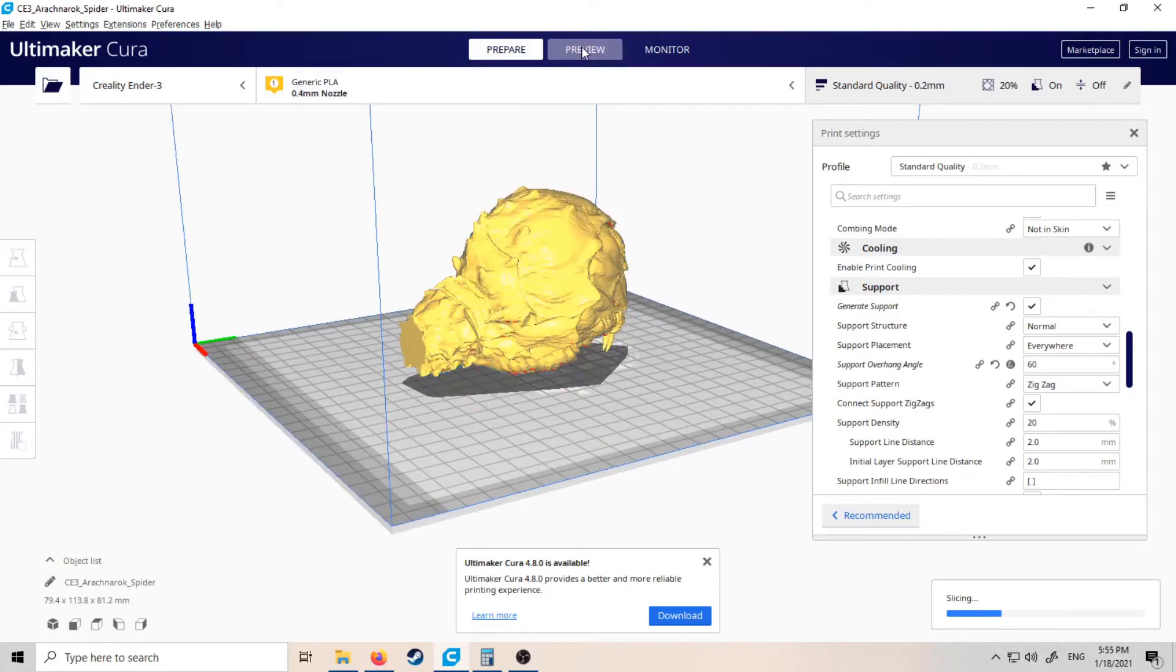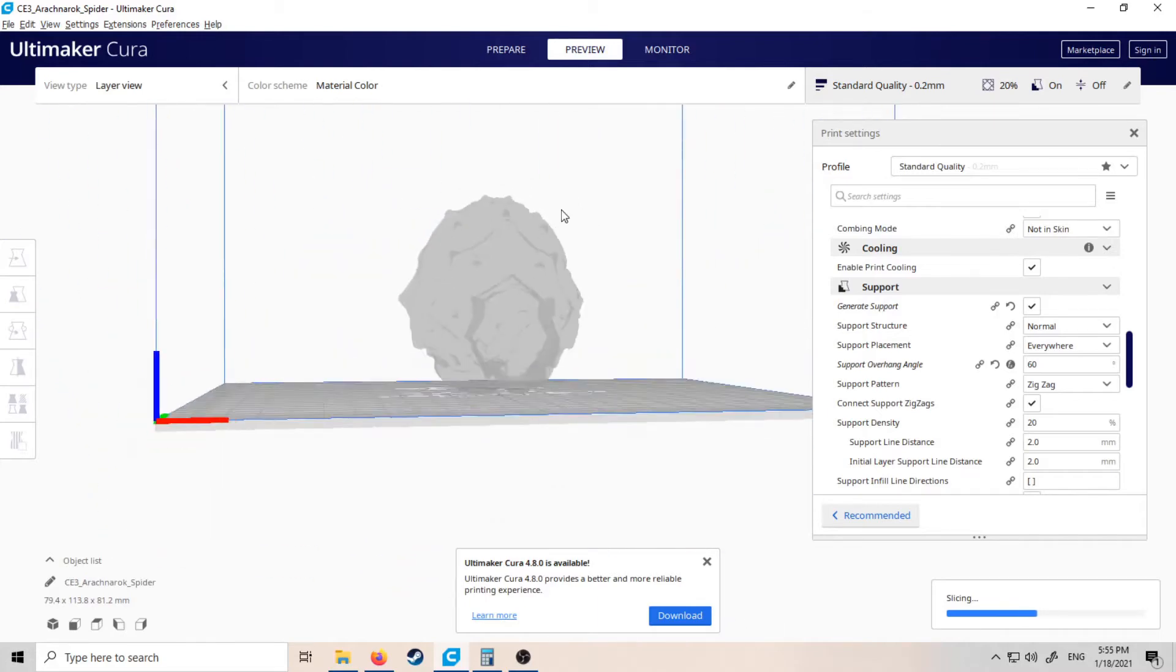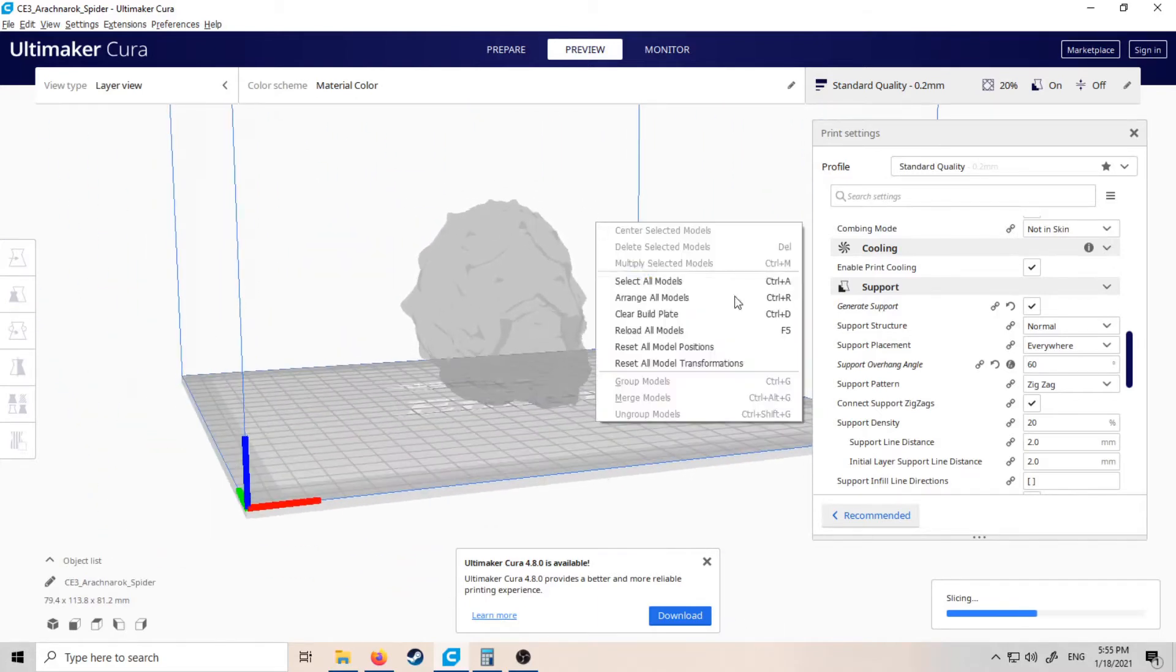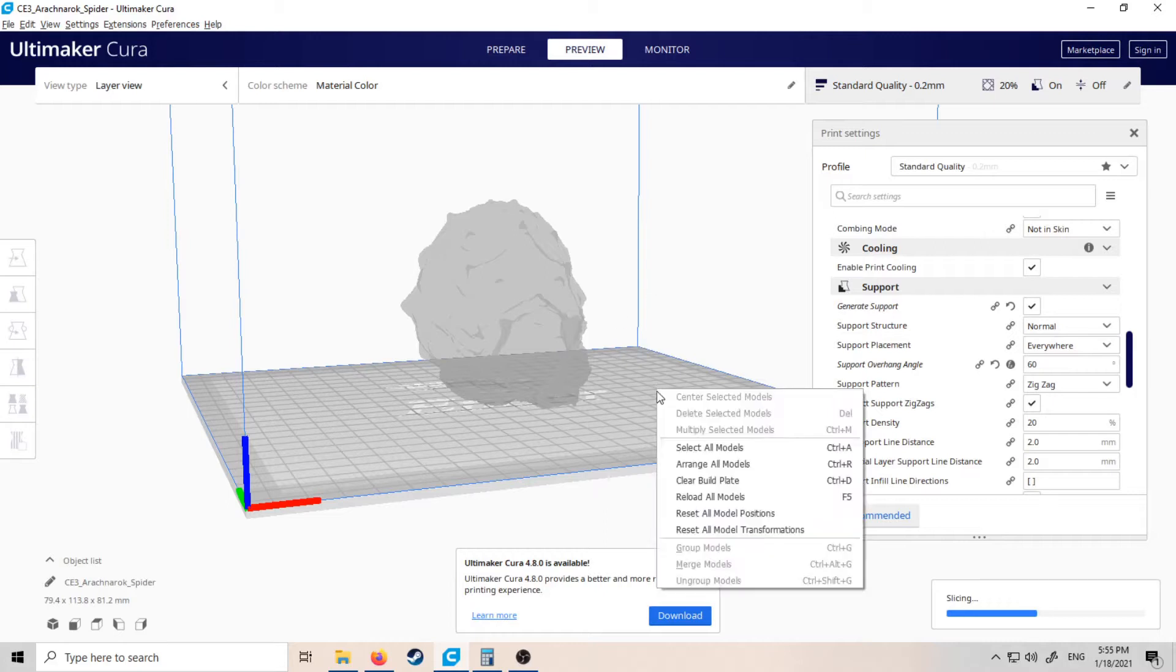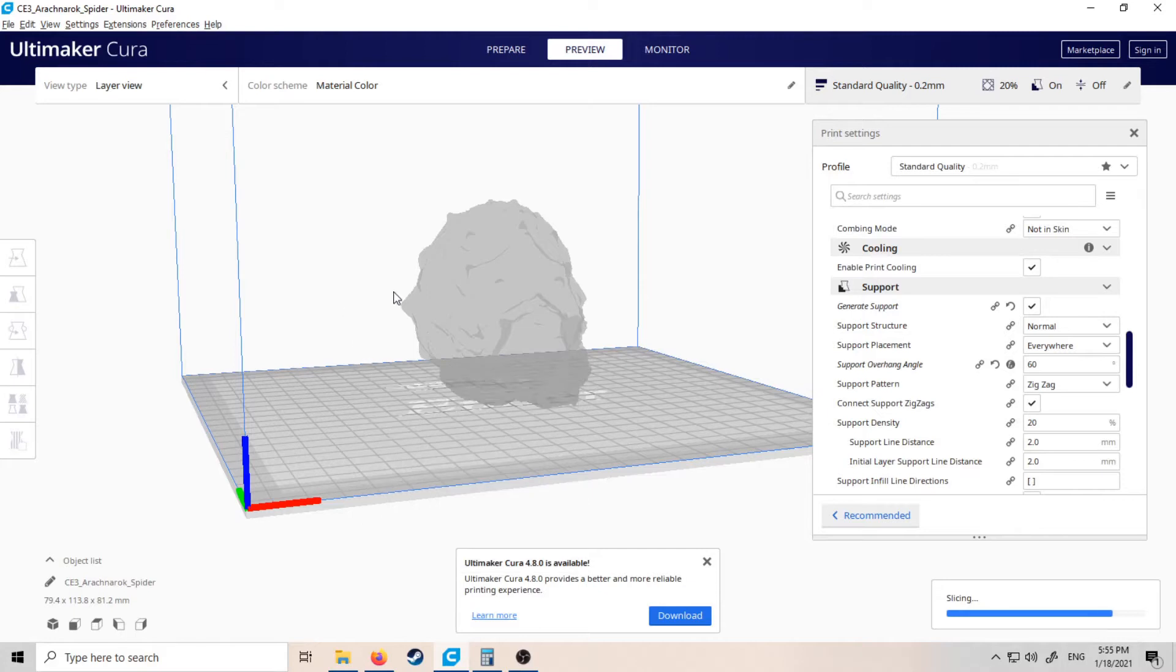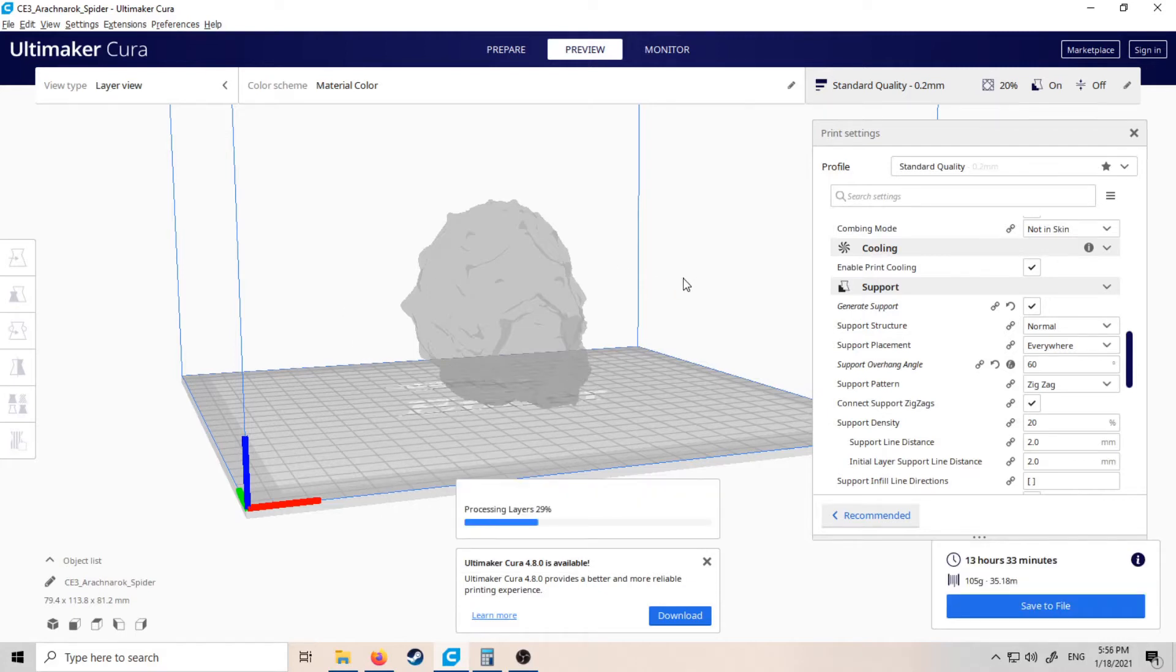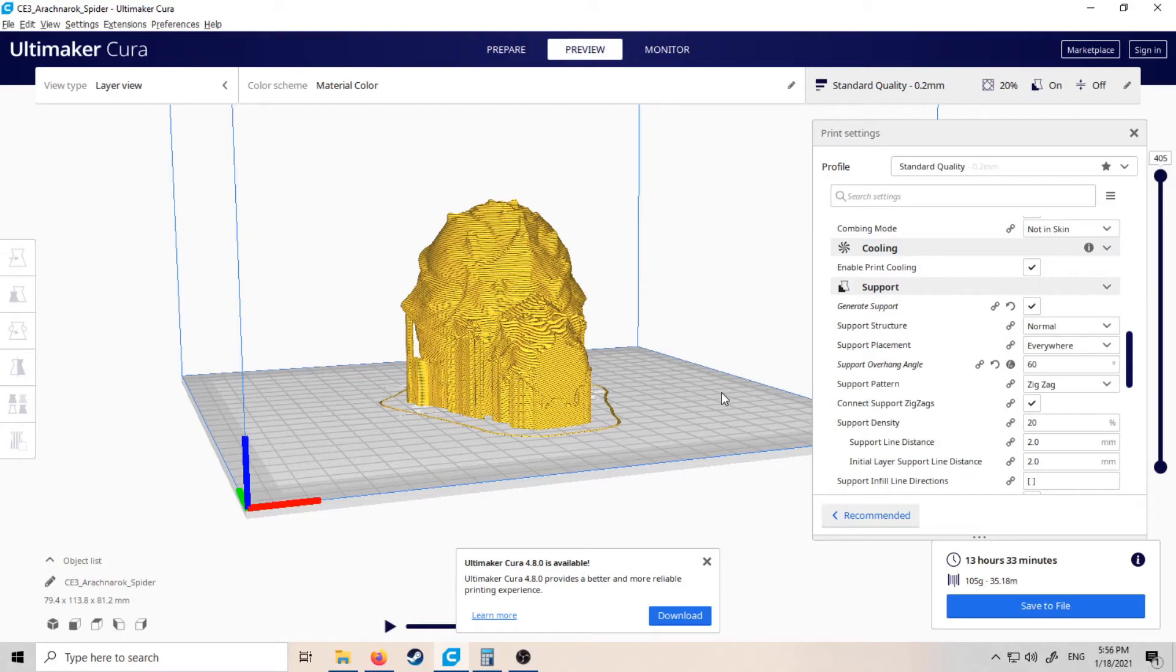You'll see in the preview once it loads—because I moved the model—that it's going to require a fair few supports down the bottom here. It's going to take about 13 and a half hours to print, and you'll see there's quite a lot of support needed for that. The more support, the more chance of having support failures and stuff like that.